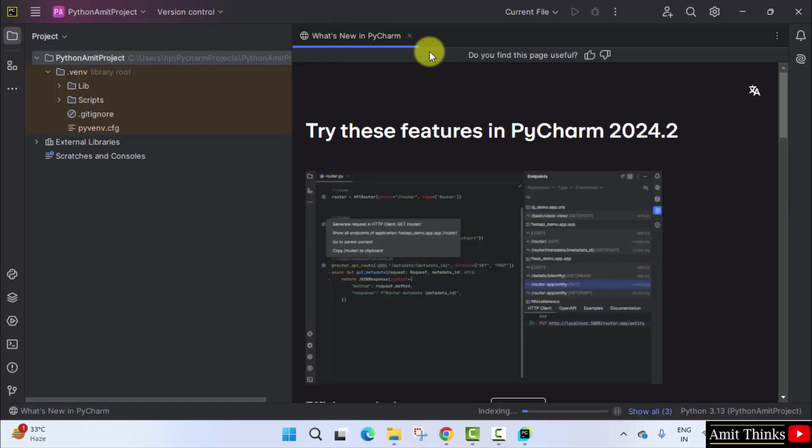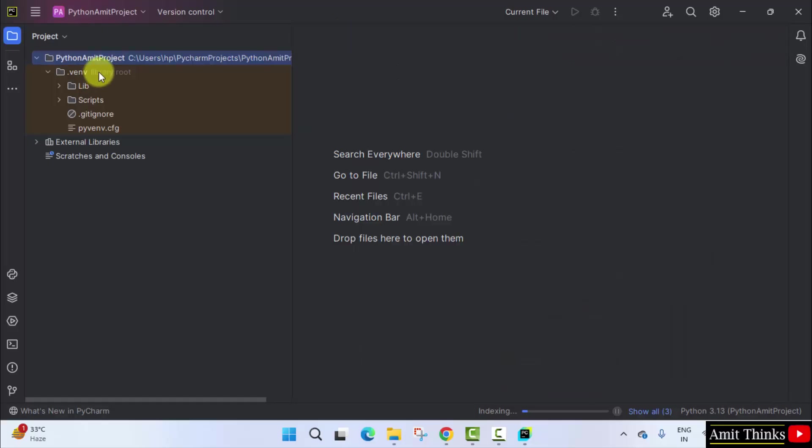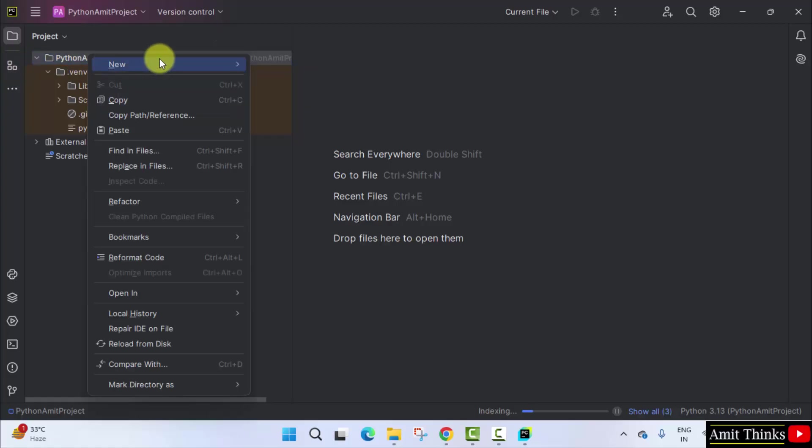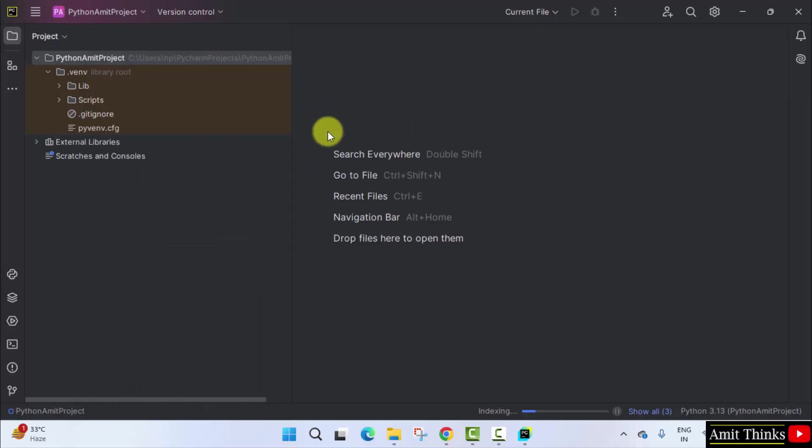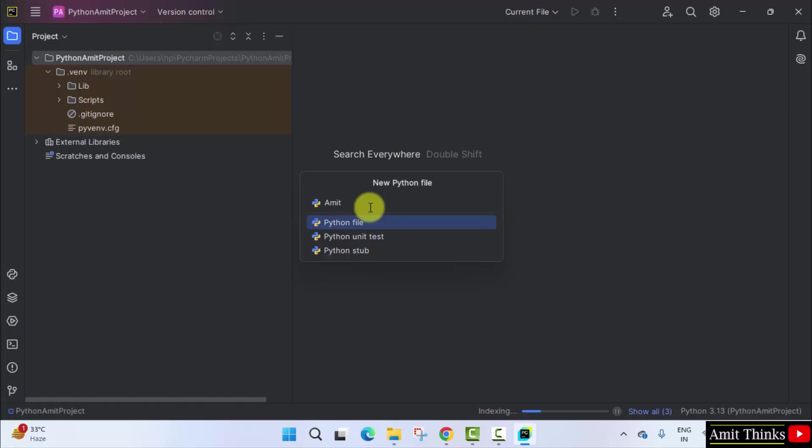Now here is our PyCharm. We created the project with the name PythonAmitProject. Okay, you can right click and click new to create a new Python file here, and select Python file. Name the Python file, let's say I'll name Amit. It will automatically add the .py extension because the Python file is by default selected here. You just need to press enter.